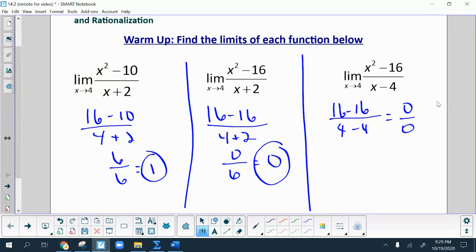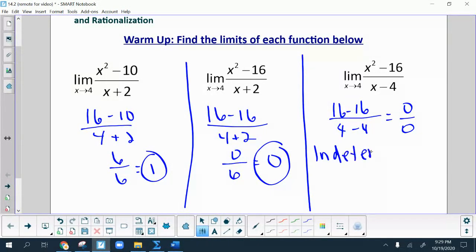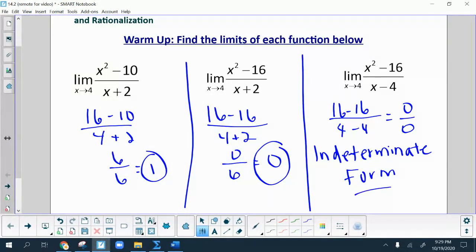0 over 0 does not equal 0. That is probably one of the biggest mistakes students make — they get 0 in the denominator and immediately say it does not exist, or they see 0 in the numerator and immediately think it's equal to 0. Neither one of those things is true. This is what's called an indeterminate form, which is going to be the primary focus of today's lesson — figuring out how to solve these limits.